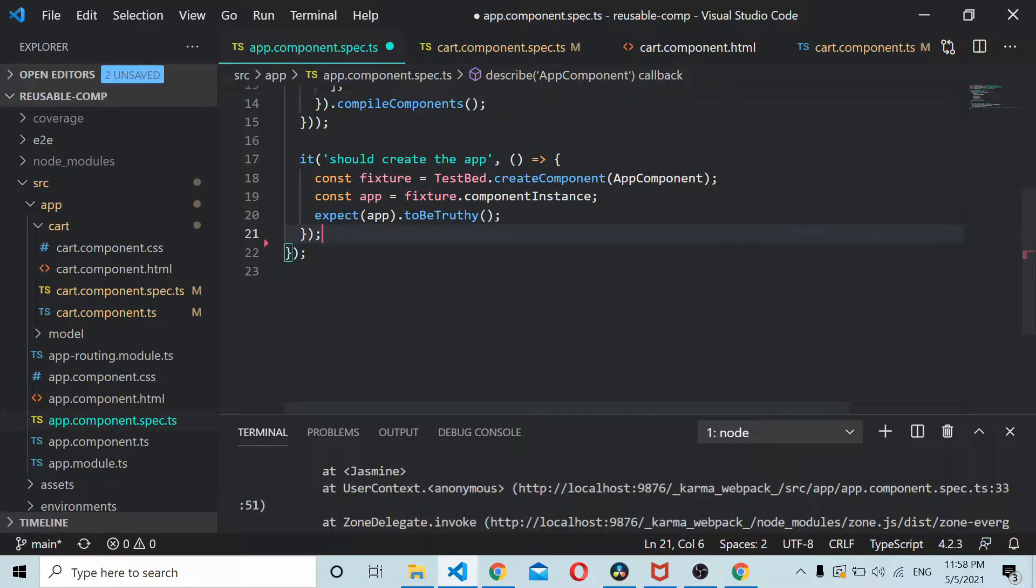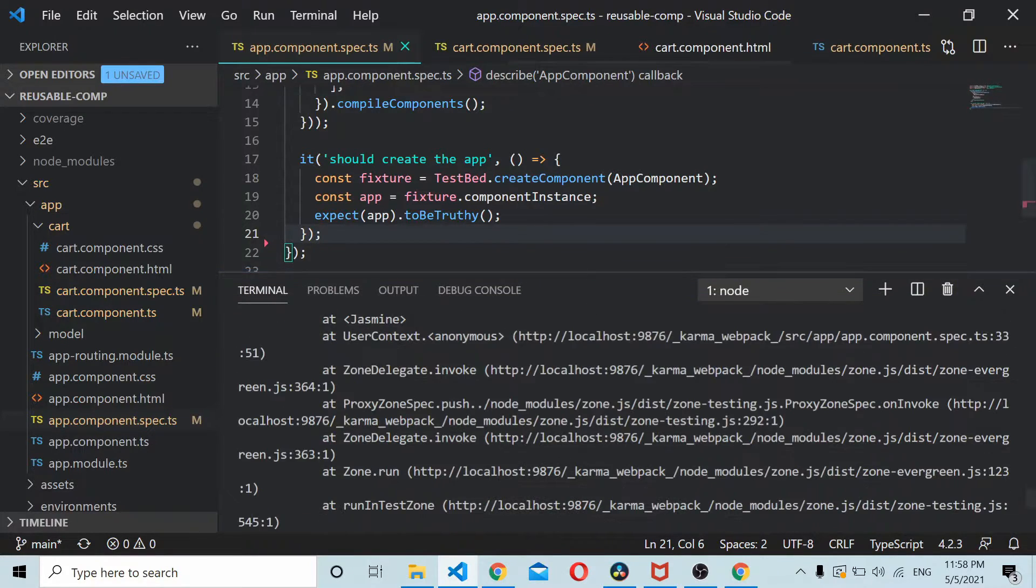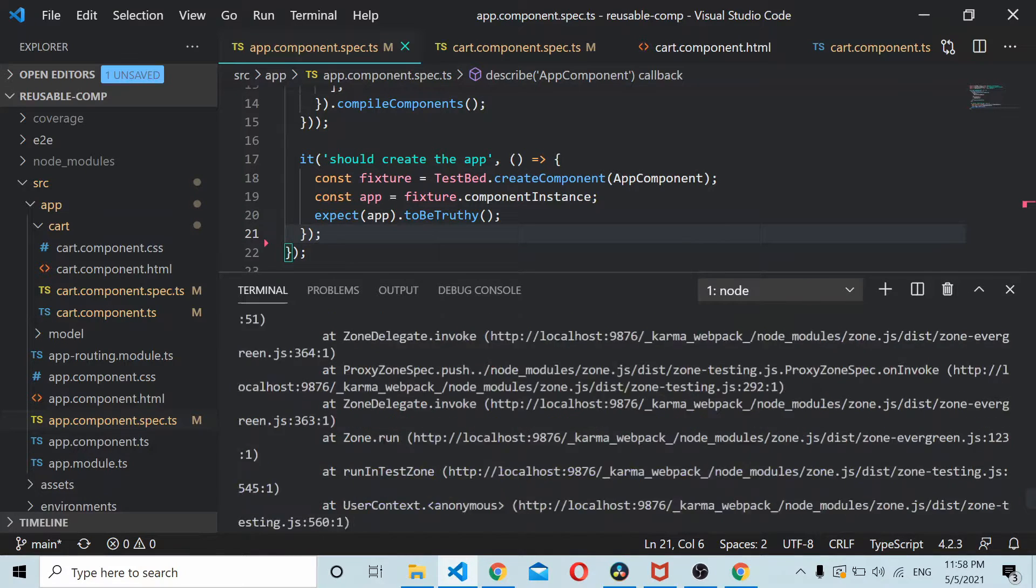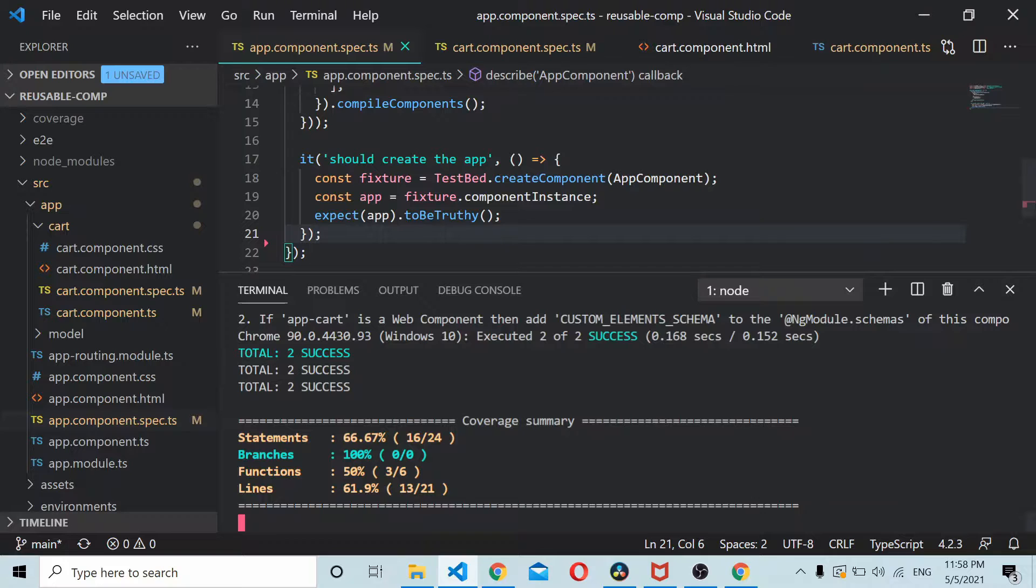I'll just save it. So here we just check whether both the components are truthy. Here you can see that both the components, those two unit test cases, are passing in fine.